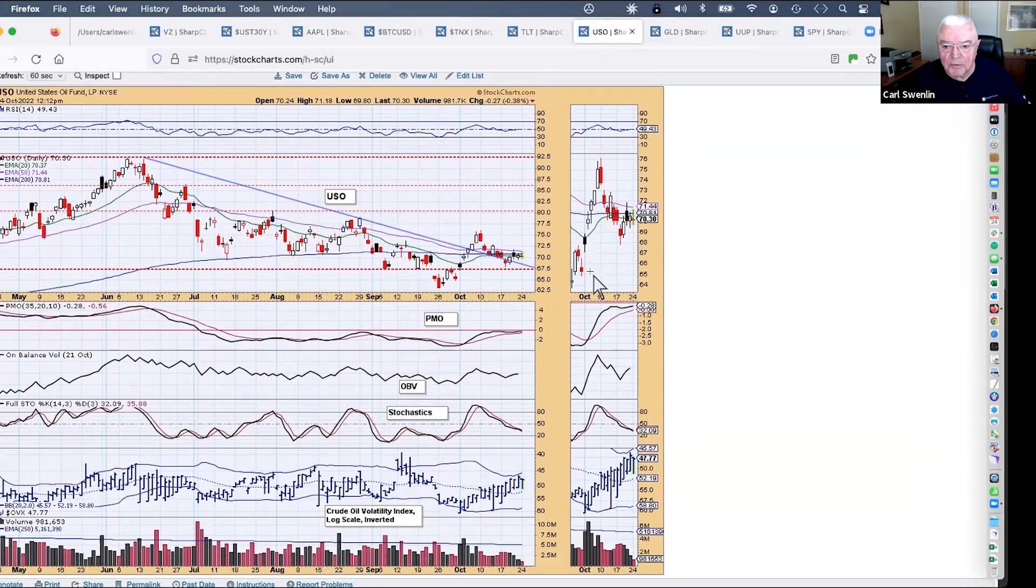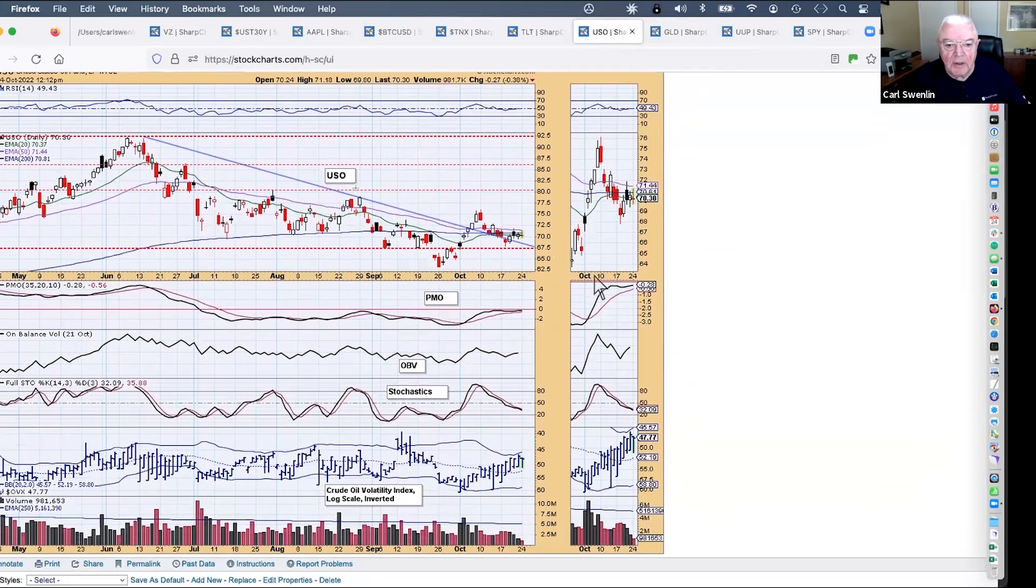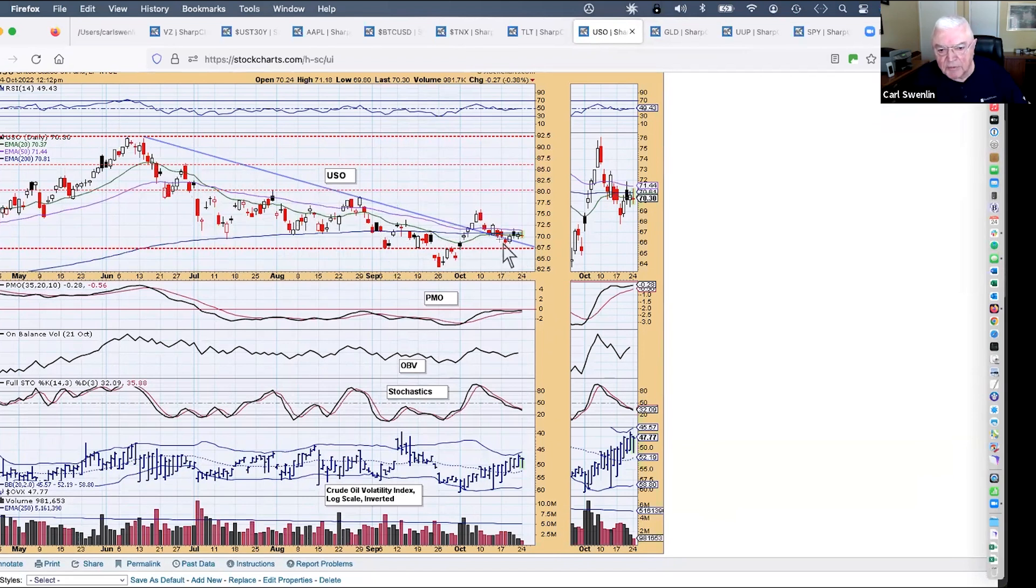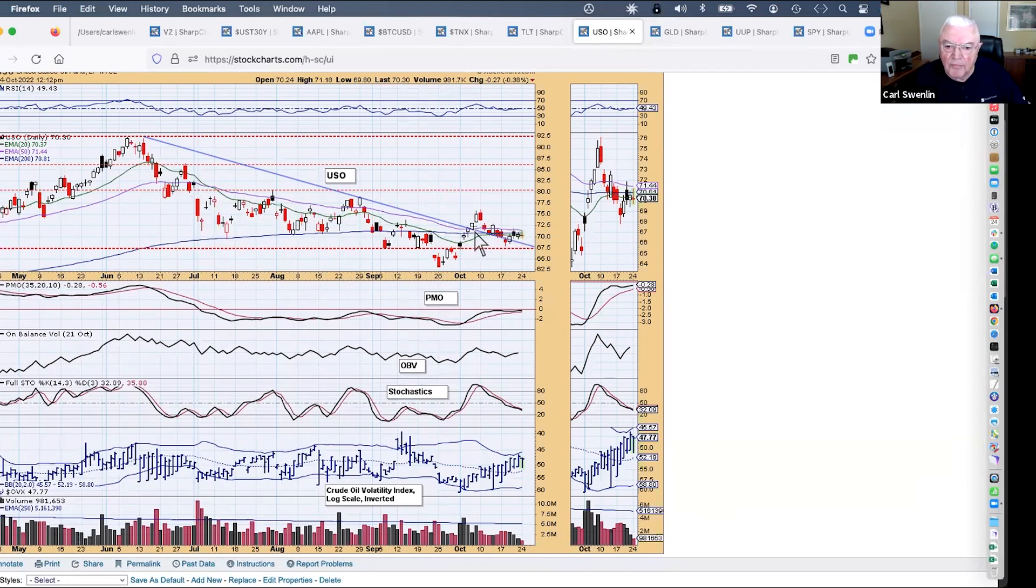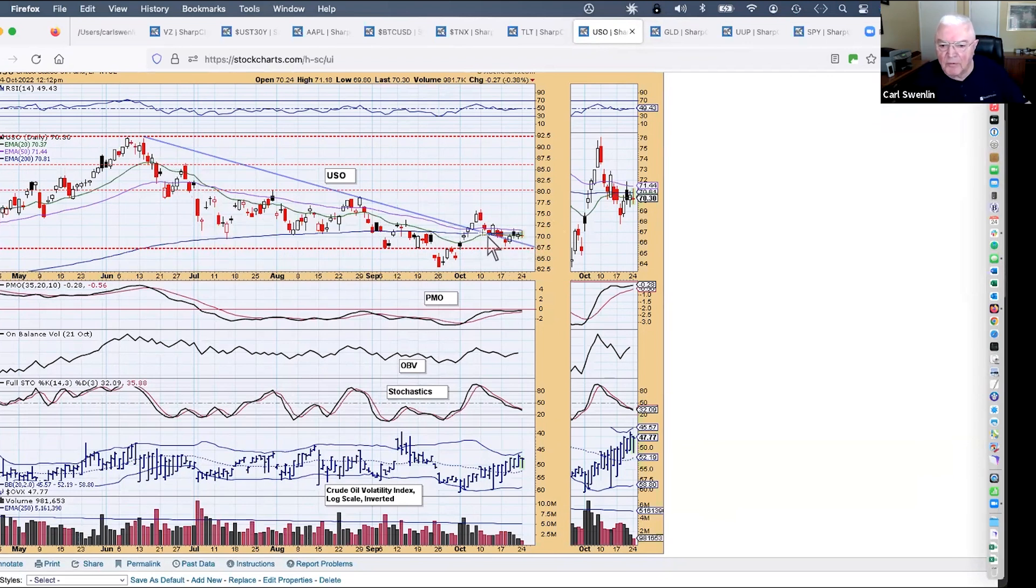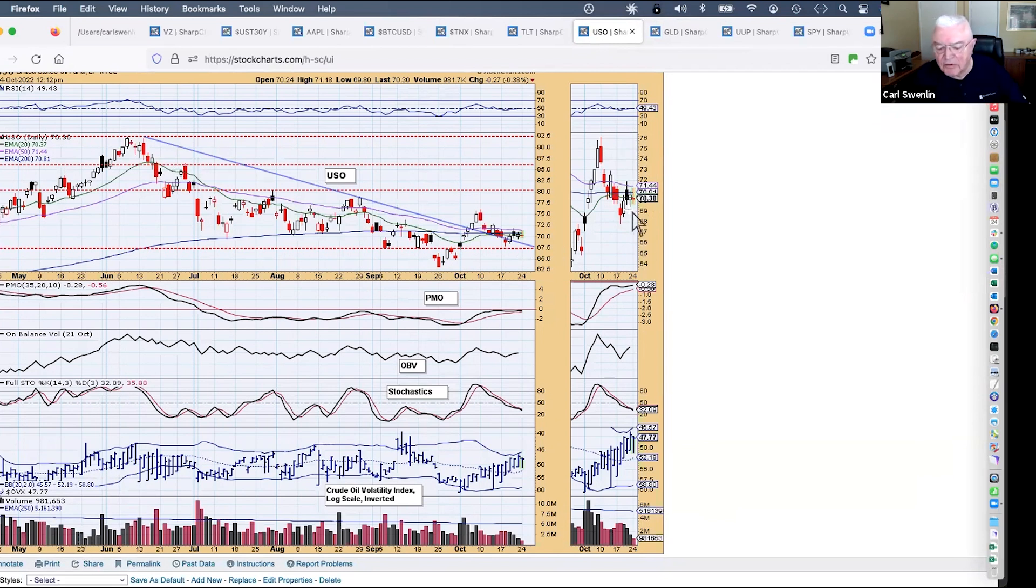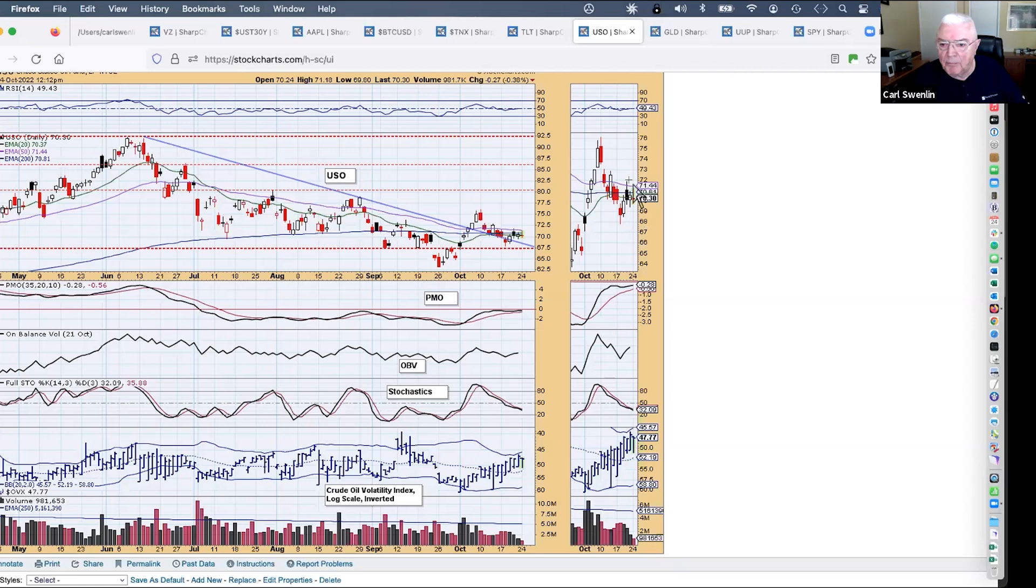Gold is still looking somewhat positive. We've got a double bottom here, a breakout from the short-term declining tops line. So as a holder of gold, I'm hoping this turns into a stronger rally. Crude oil, it's basically started to move sideways, broken above this declining tops line. Notice that the 20, 50, and 200 EMAs are just all lined up and crowded together.